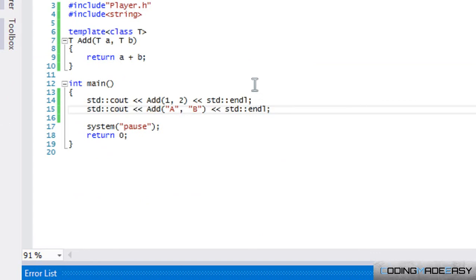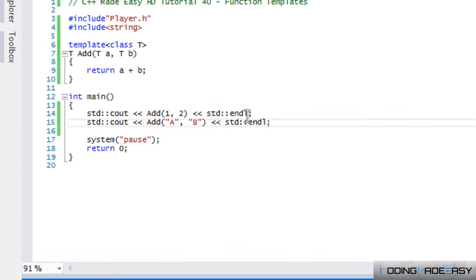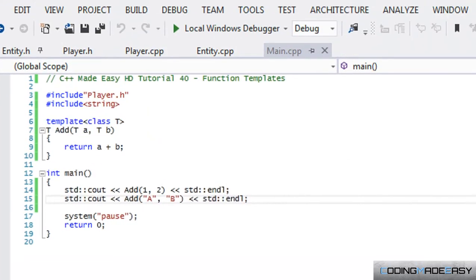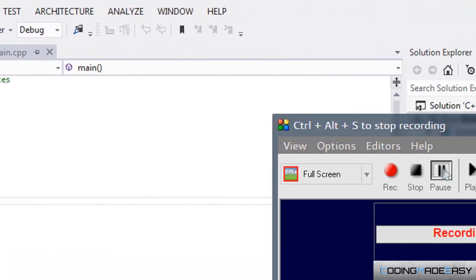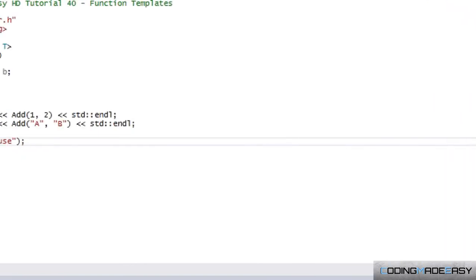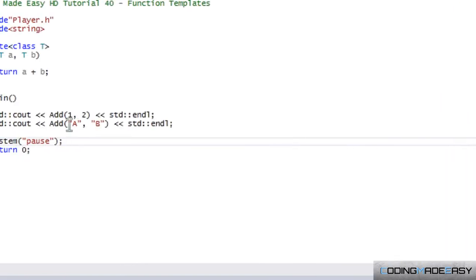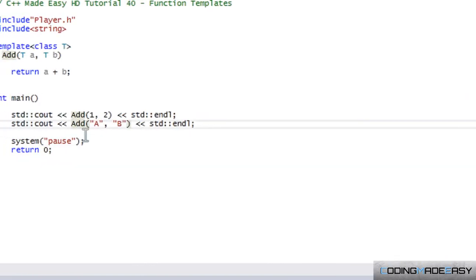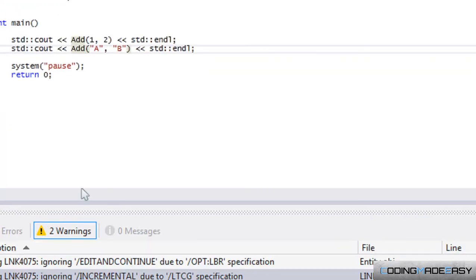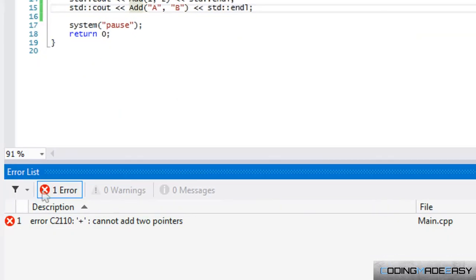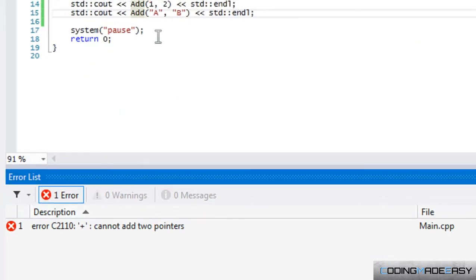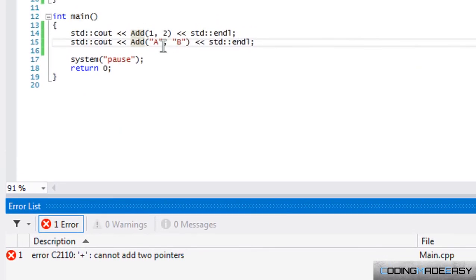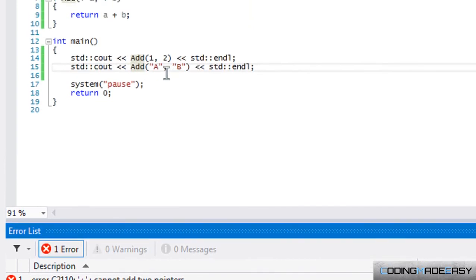And we get an error, cannot add two pointers. Not really sure what that is. Let me pause this and restart it. Okay, so when we run our program, if we tried to run this, it would say it cannot add two pointers. Now this is the reason why.